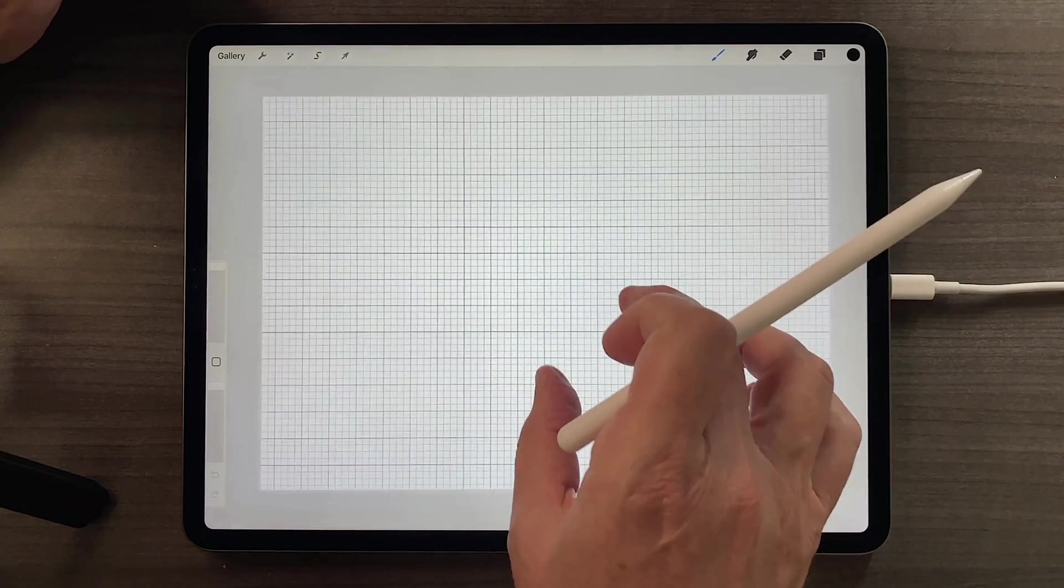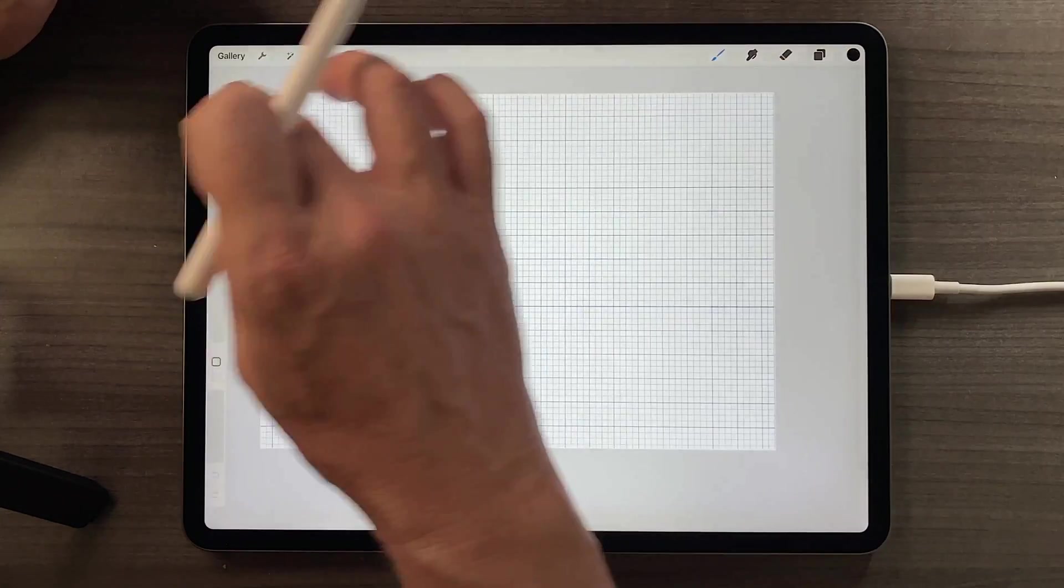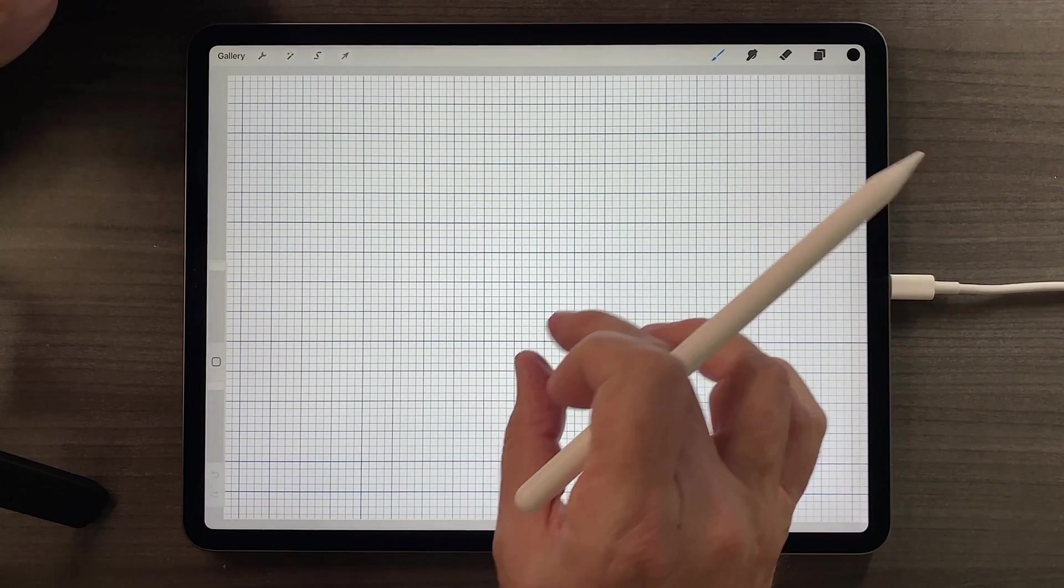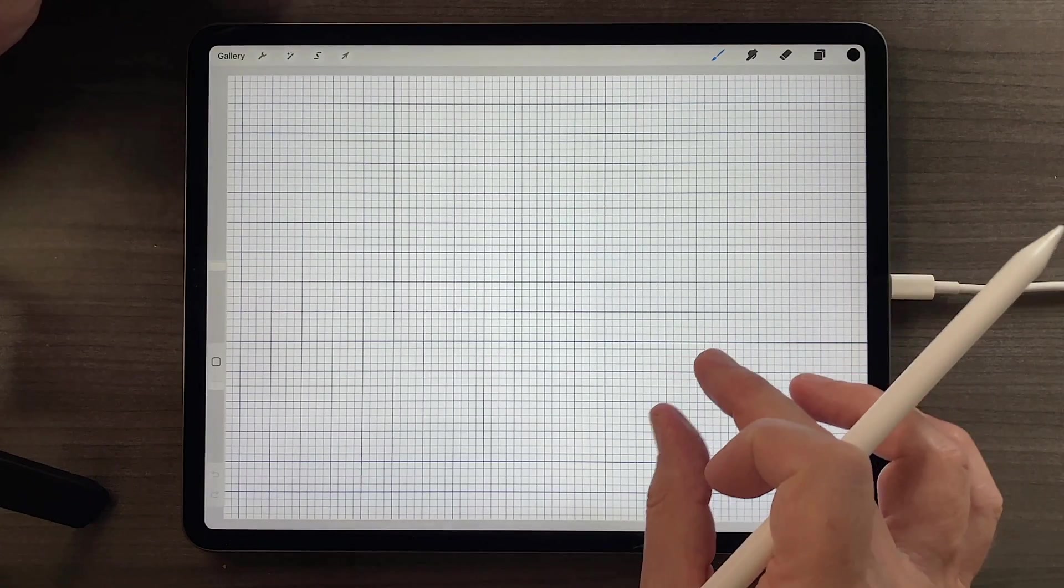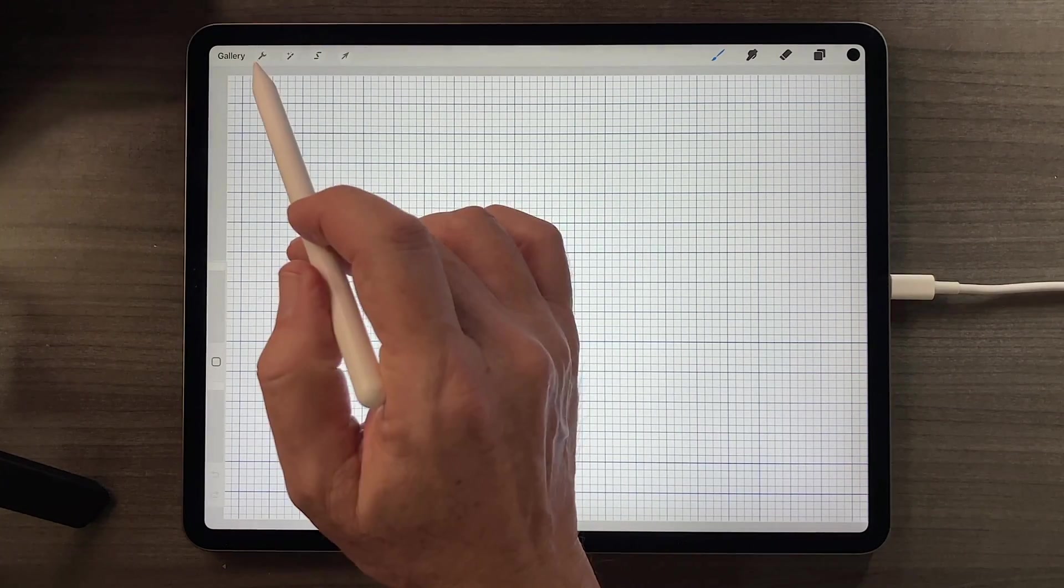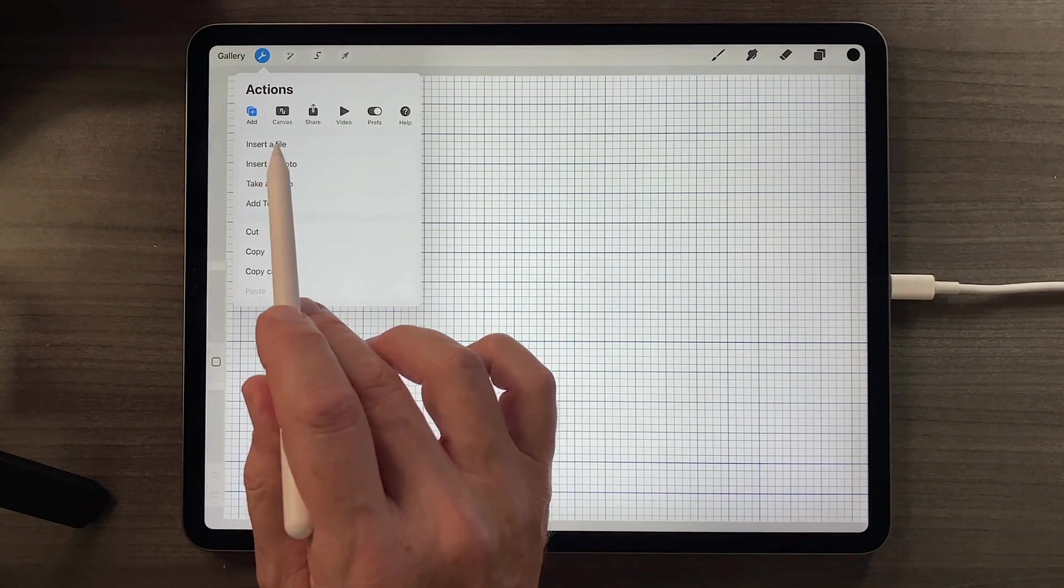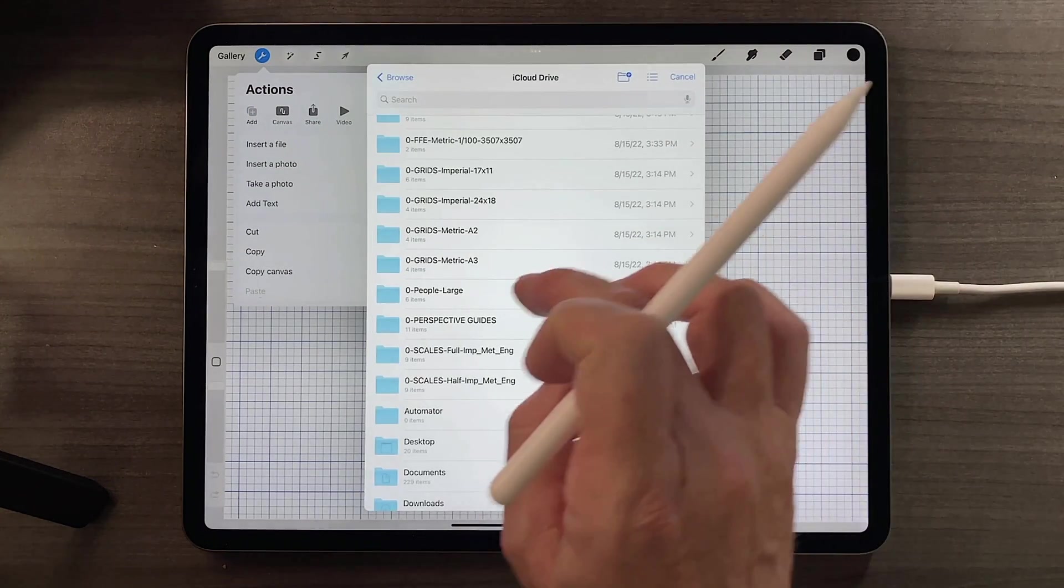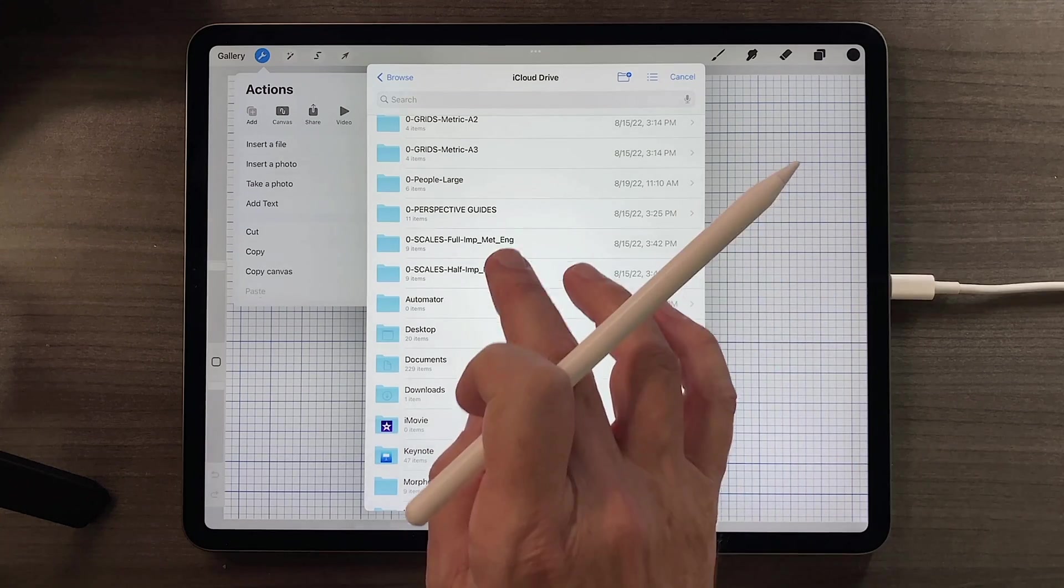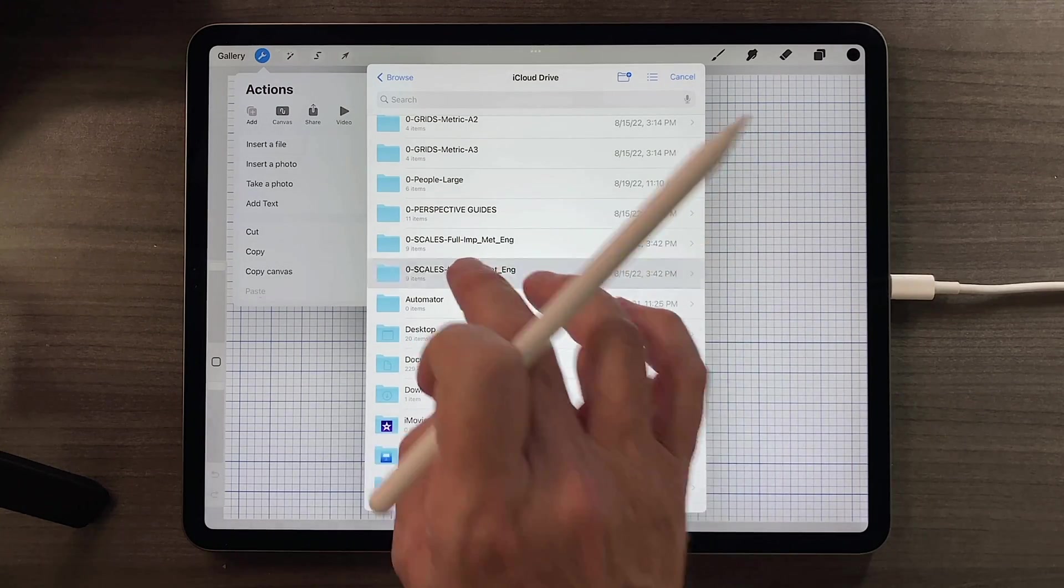Up comes that grid, and notice that that now sets the proportion of the project that I'm working in. And you can see the emphasis there. And now if I add a metric scale to this, we'll see the same way that it's been calibrated. So I'll add a half scale.